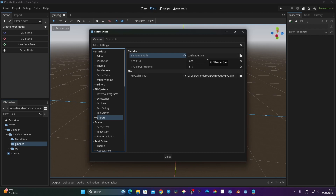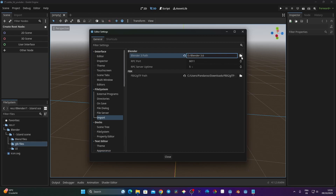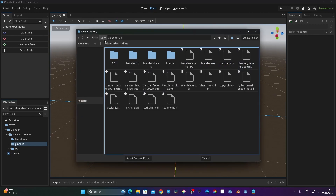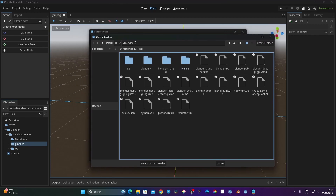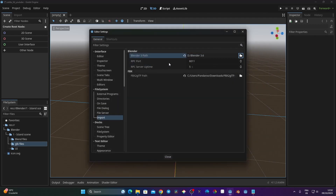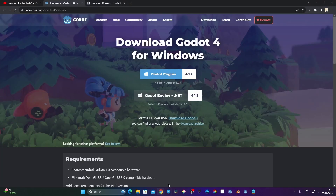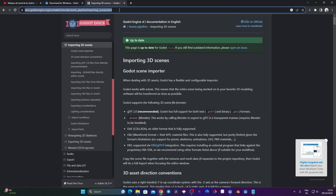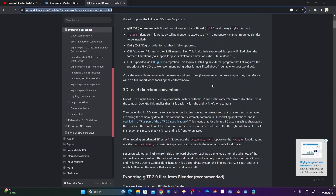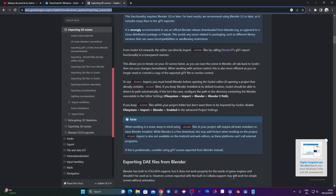One important thing: the blend file works with Blender 3.5 and later. I'm using Blender 3.6, which works perfectly. I'll click the folder and point it to my Blender 3.6 installation on my D drive. If you don't have Blender installed, you can't use the blend file - Godot needs Blender installed automatically. If you don't want to use Blender, you can use GLTF, FBX, or similar formats. I'll include the documentation link in the description.